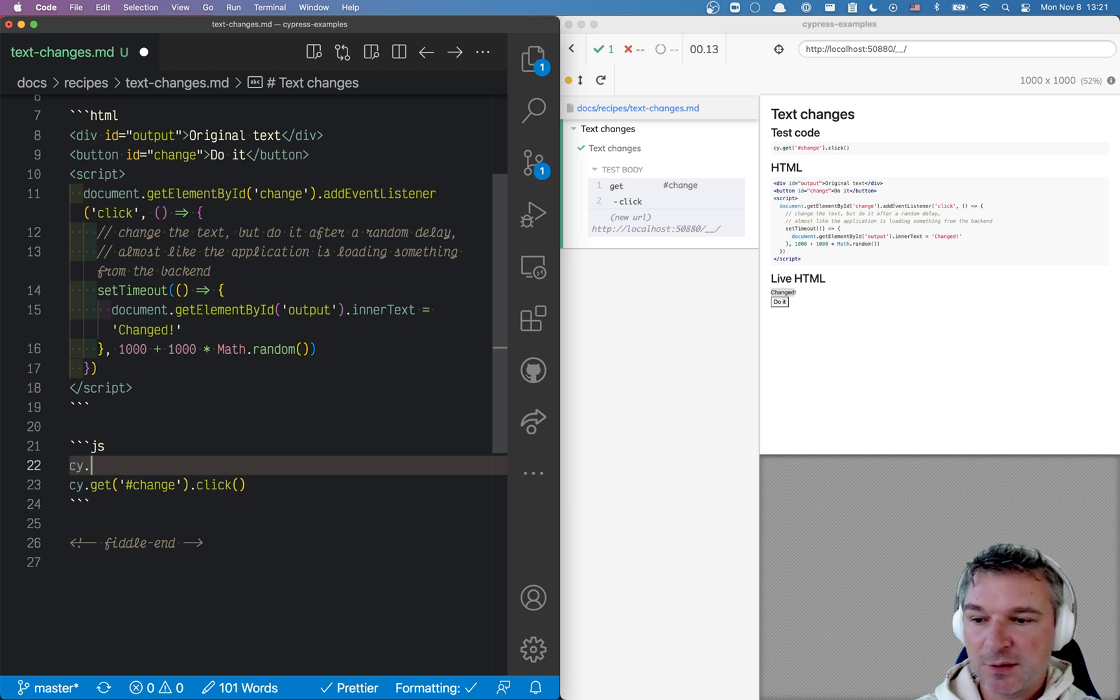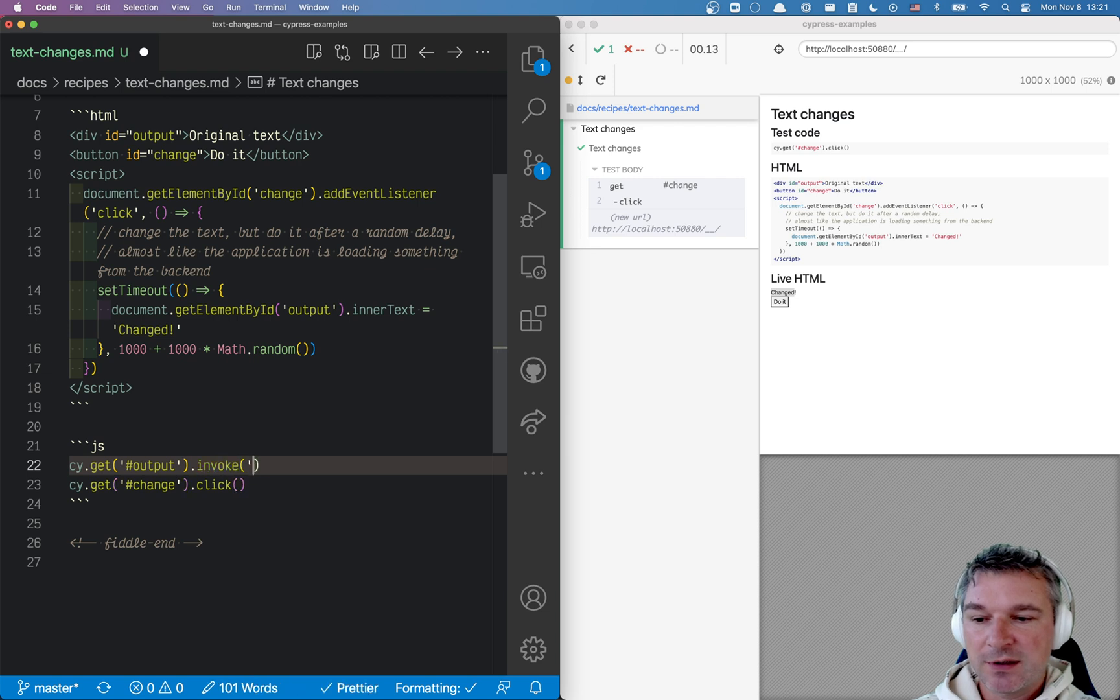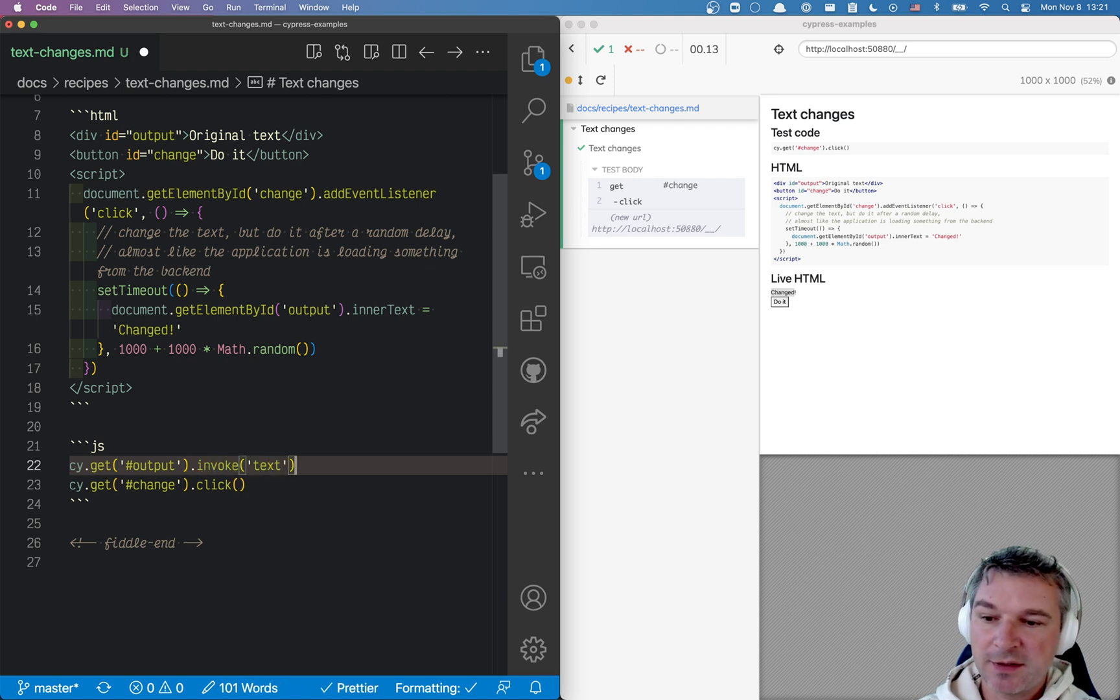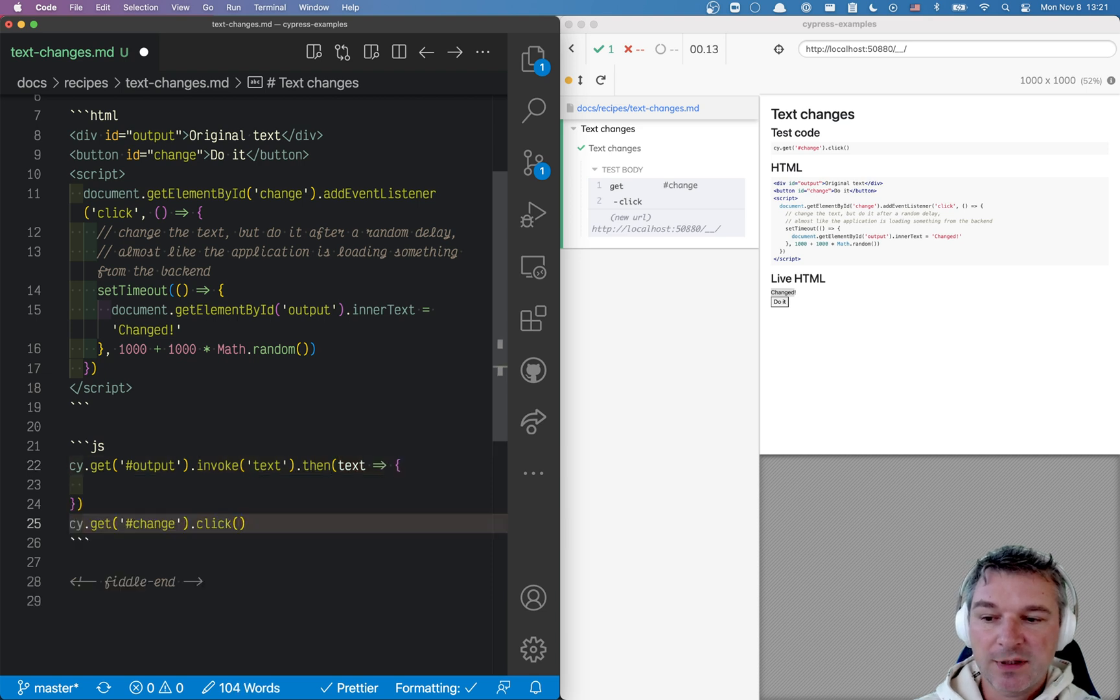In our case, we'll get the output element, invoke text which gets the inner text of that element, and then we get the text. Then we'll click on the button.